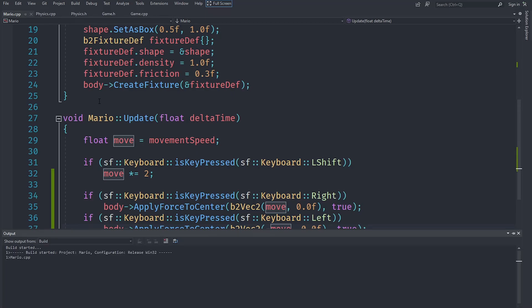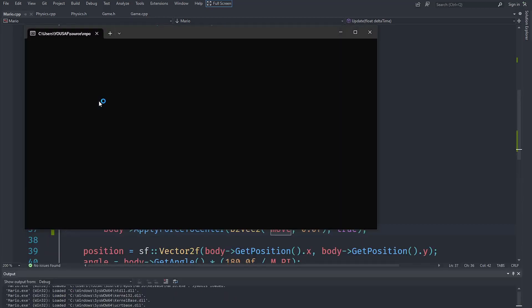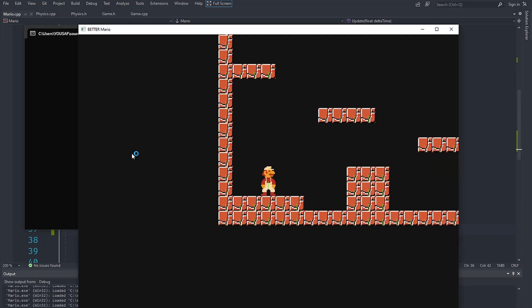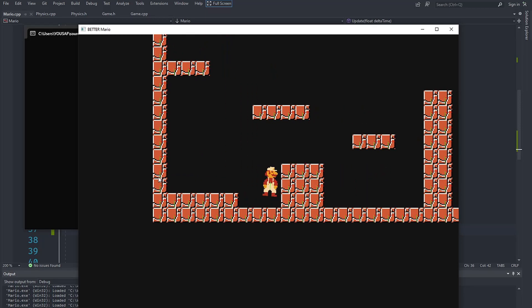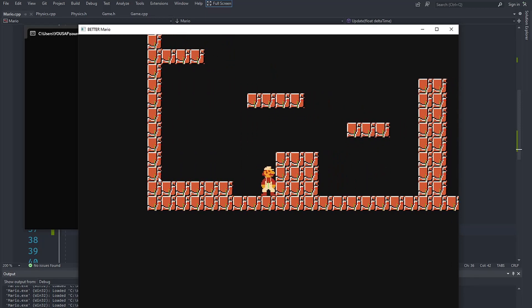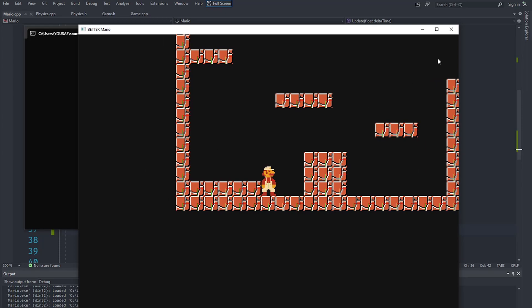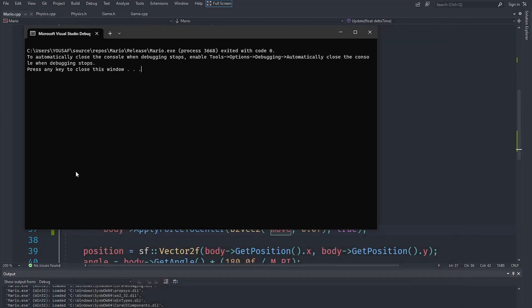There are a lot of things we can change here, but let's just check it out and see how well it goes. You can see that if I move left, Mario did move right and left, and that works.